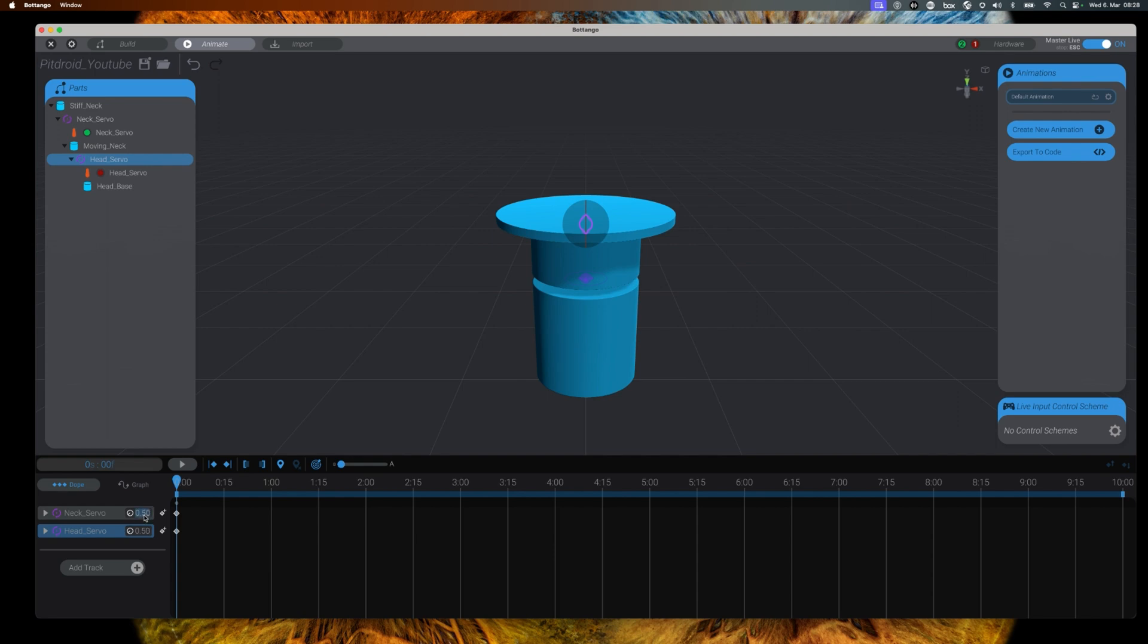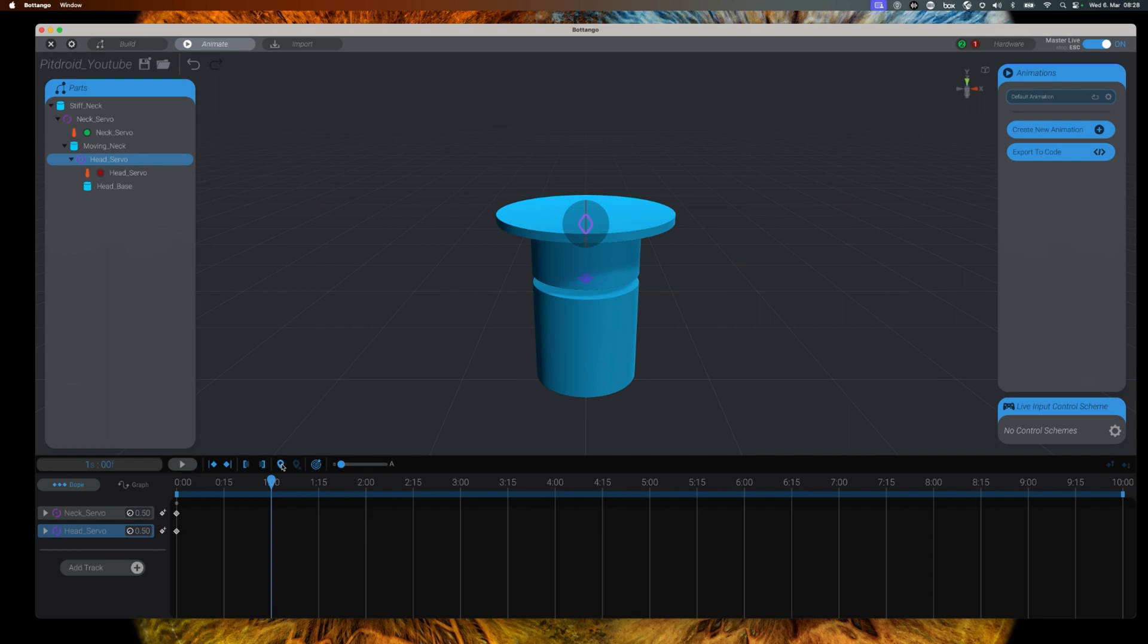The next important element to learn are time markers. A time marker is a defined moment in time that we can associate a servo value to. And that would mean that at that time the servo would be at that defined value.